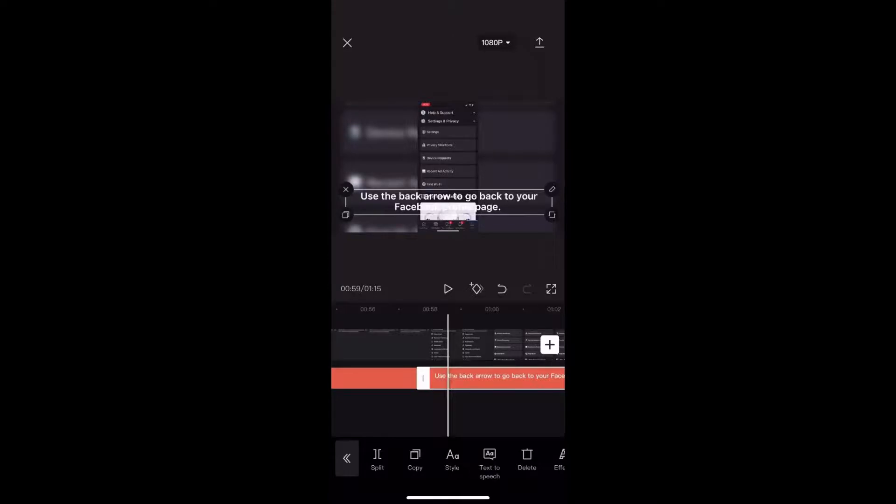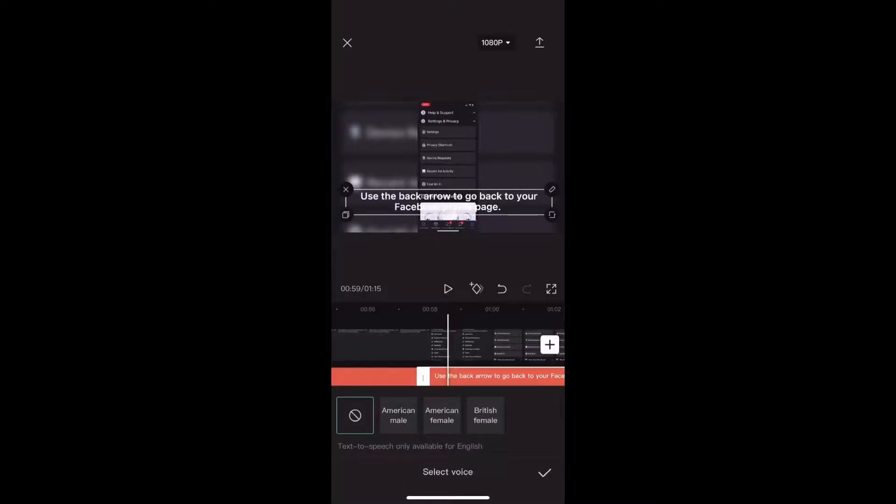Let's listen to what it says. Pay particular attention how the word arrow, which is spelled correctly, is pronounced. Use the back arrow to go back to your Facebook profile page.